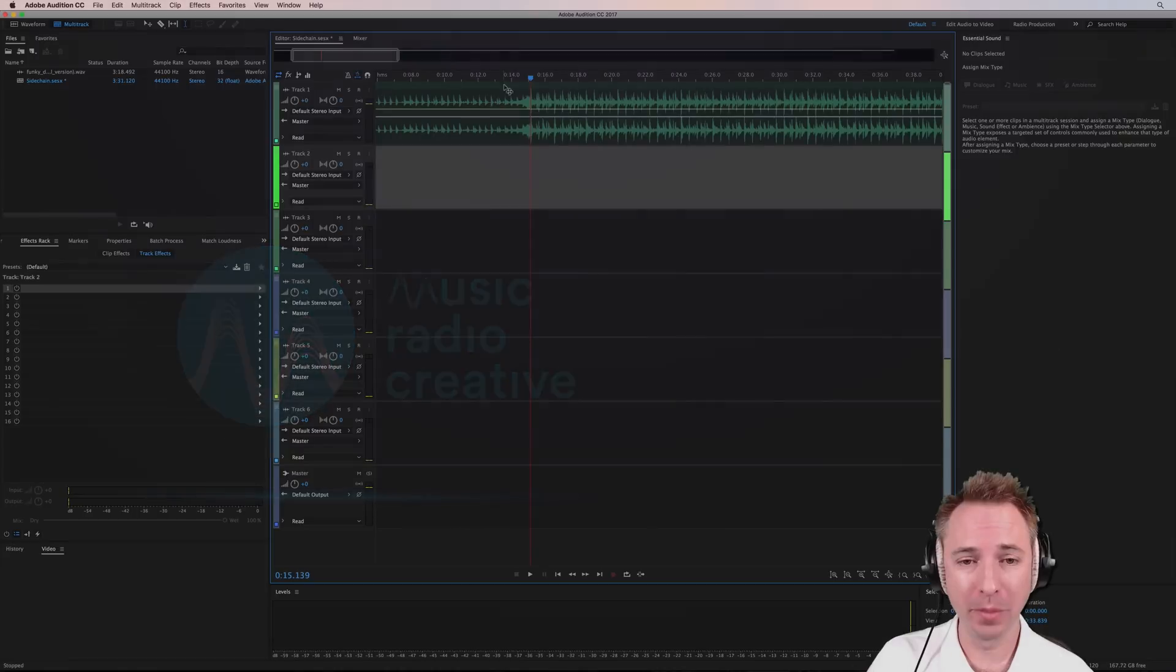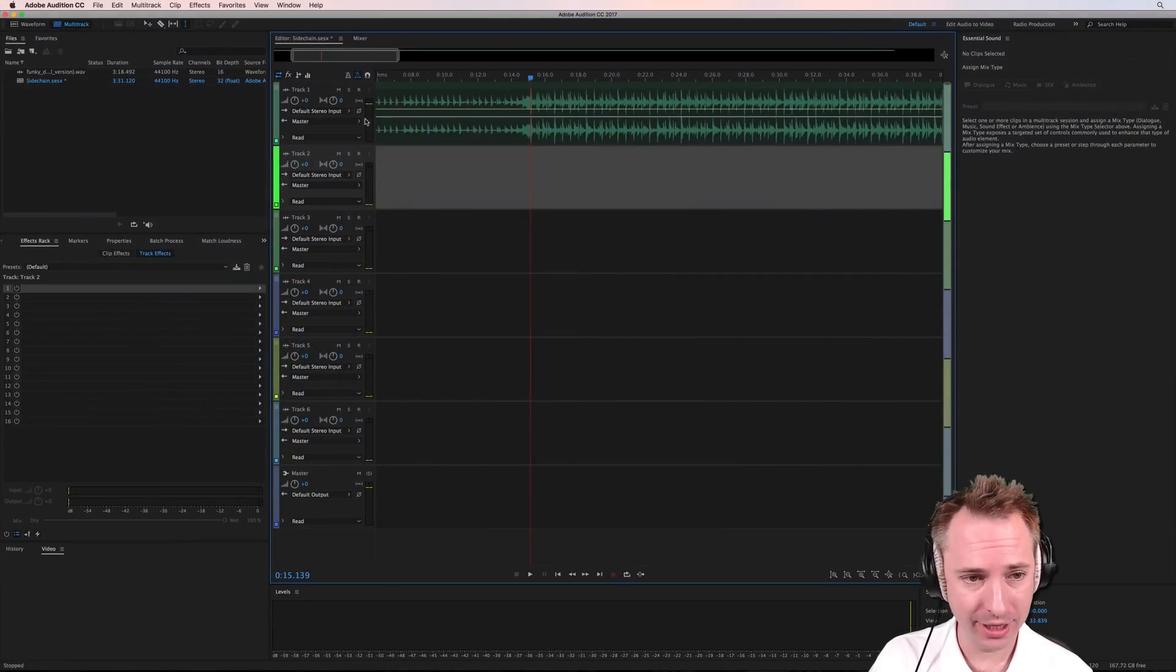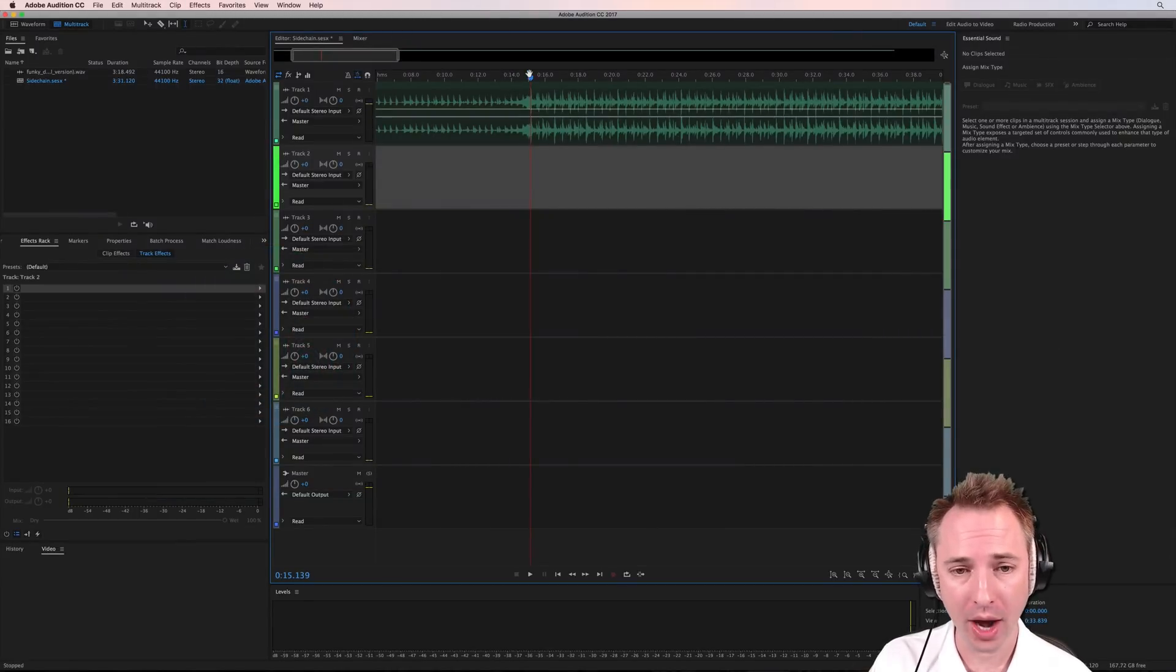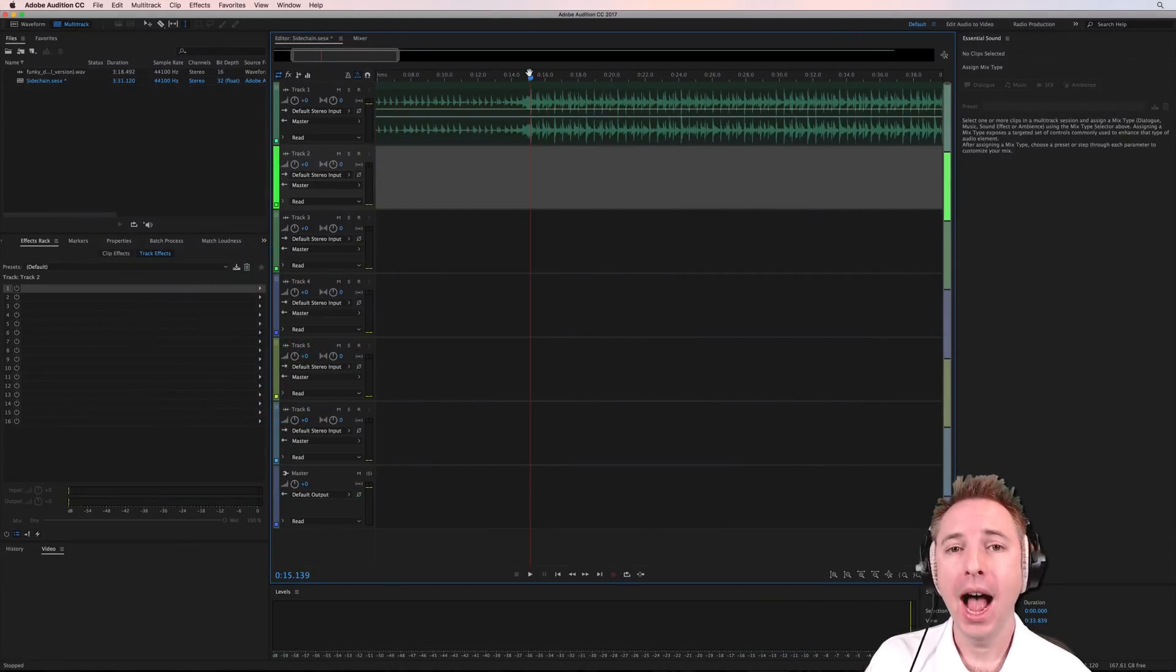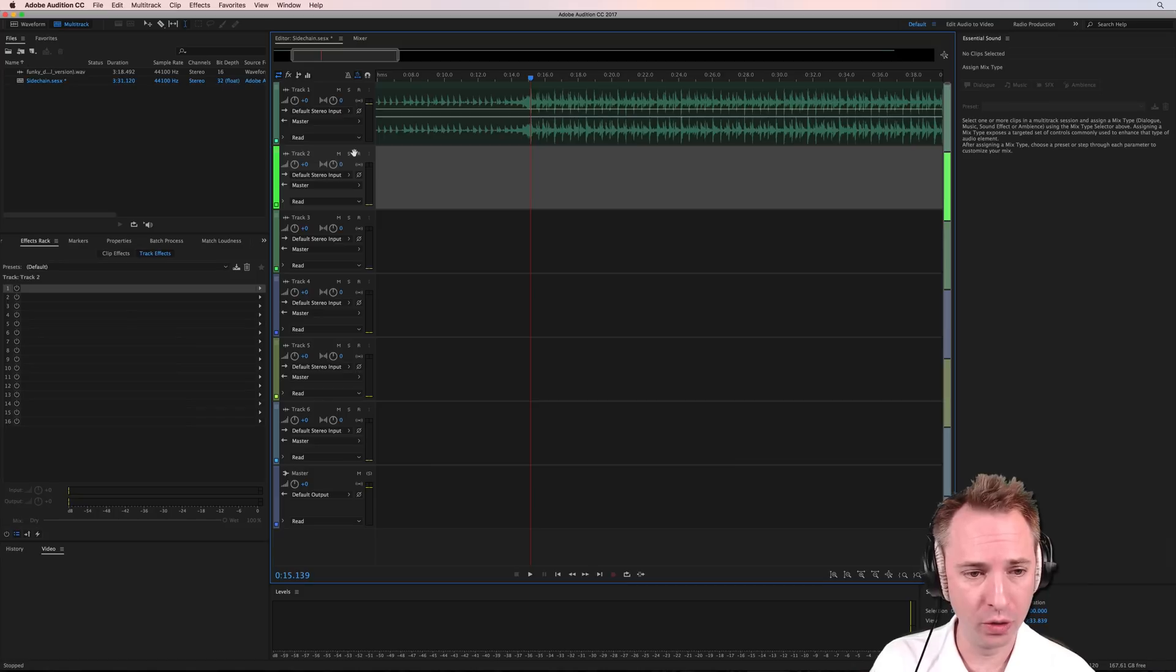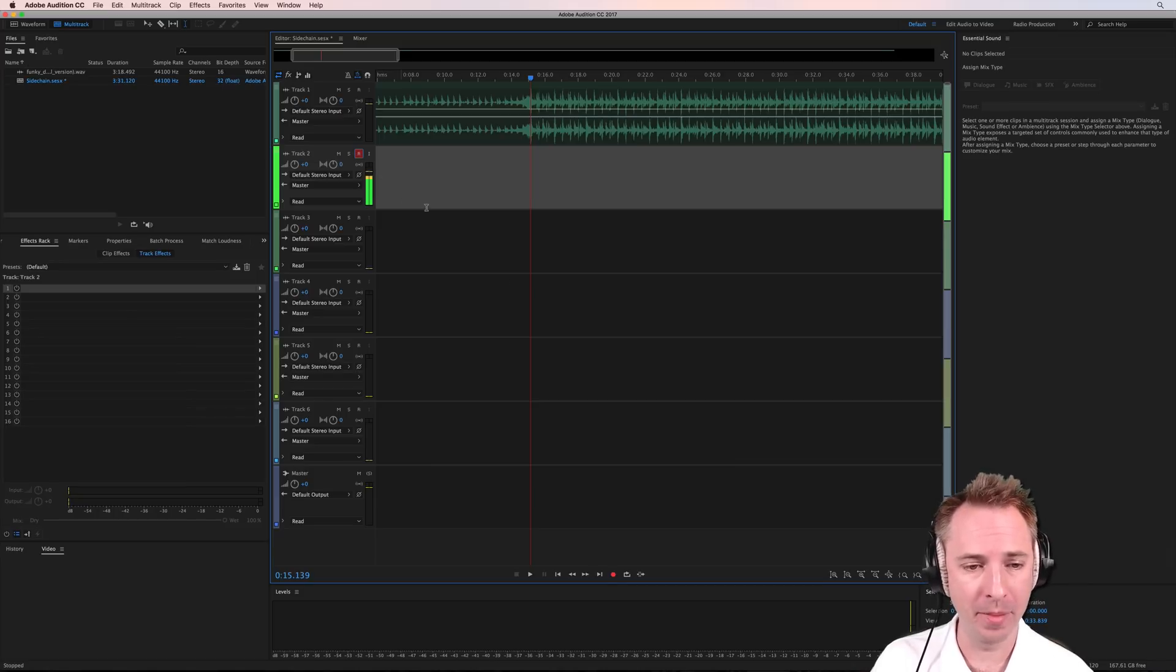Okay, here we are in Adobe Audition, and here's our music bed on track one in the multi-track. And I'm just going to go to track two, hit the record button there, so I'm armed for recording, and record something.